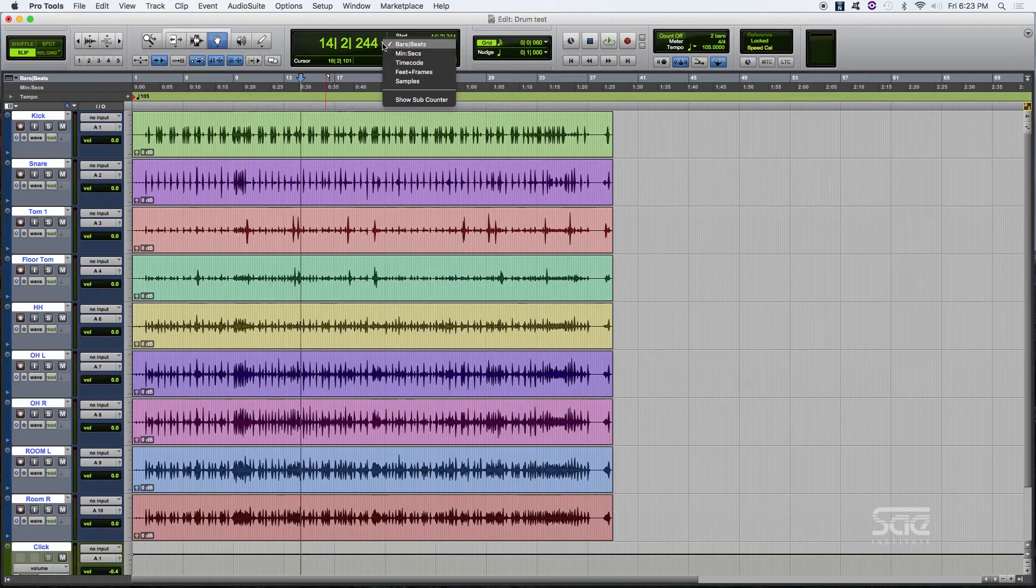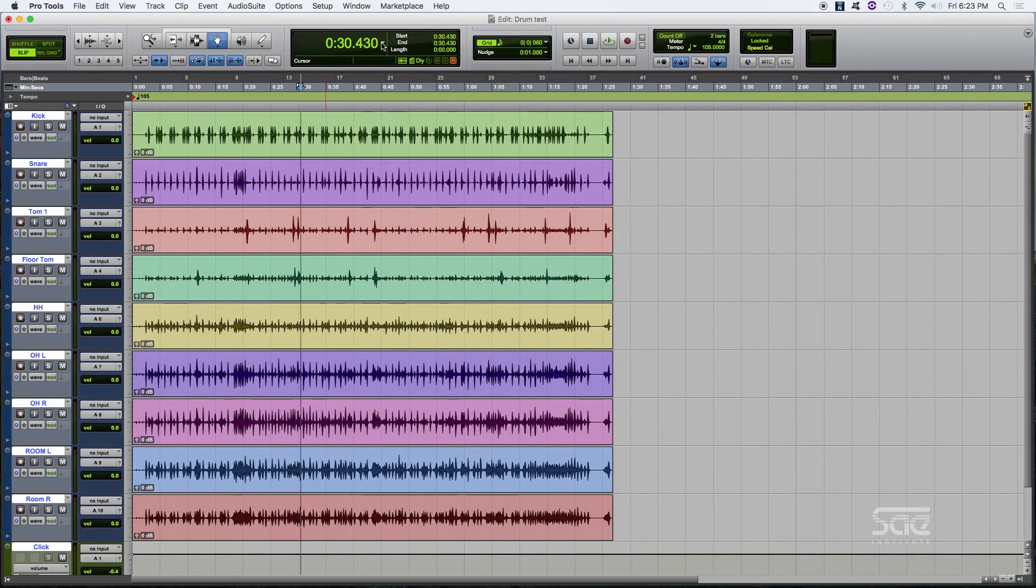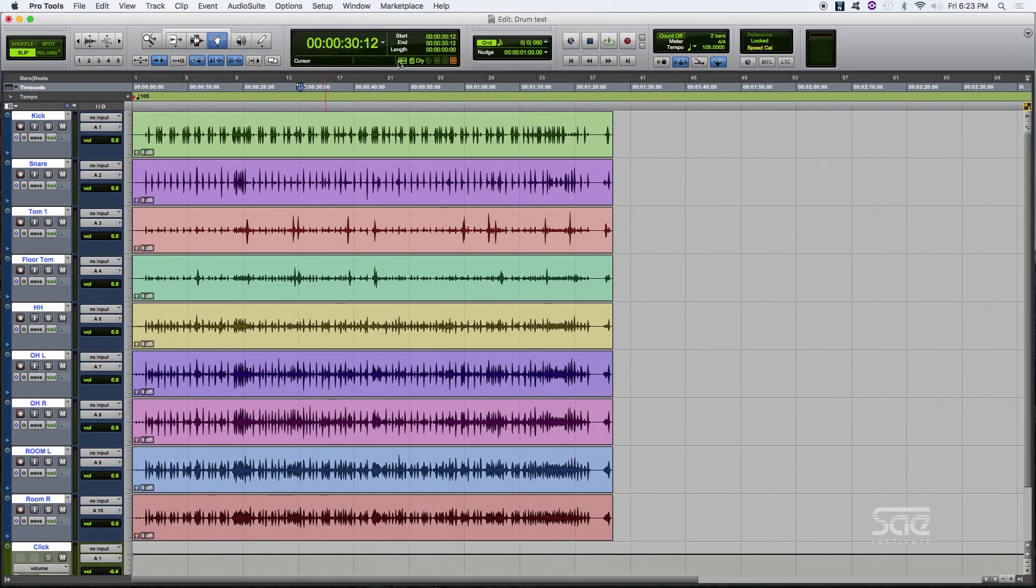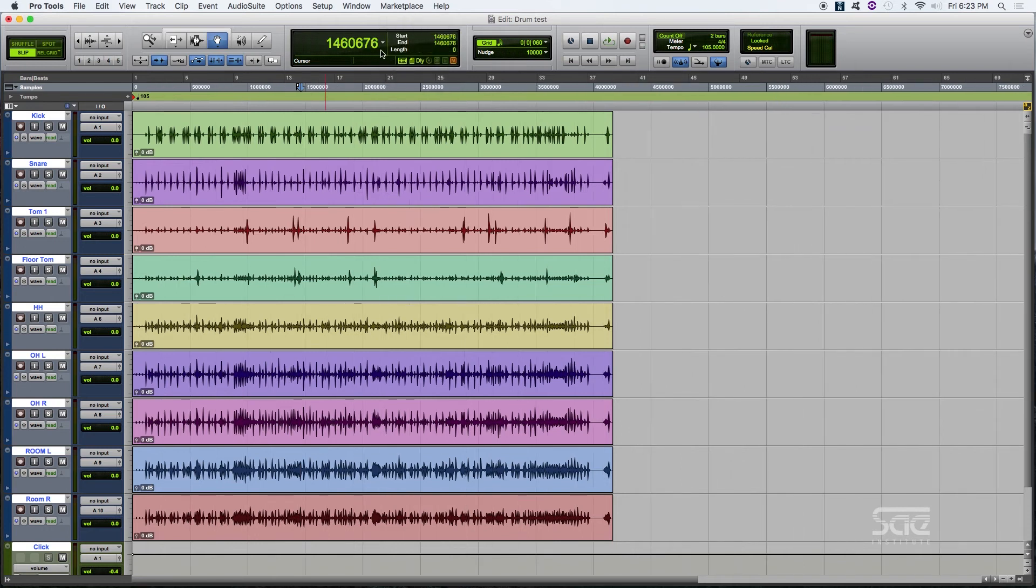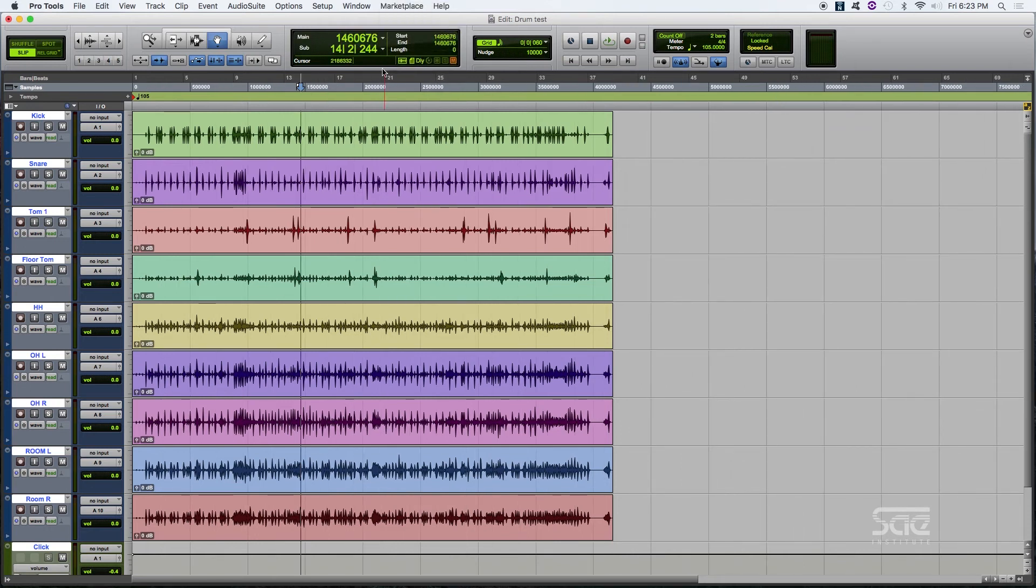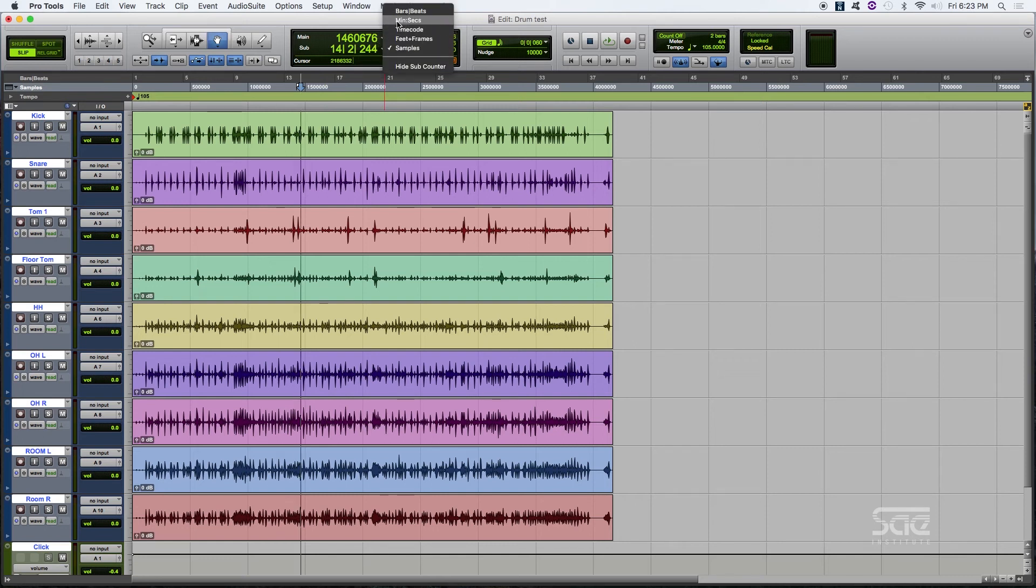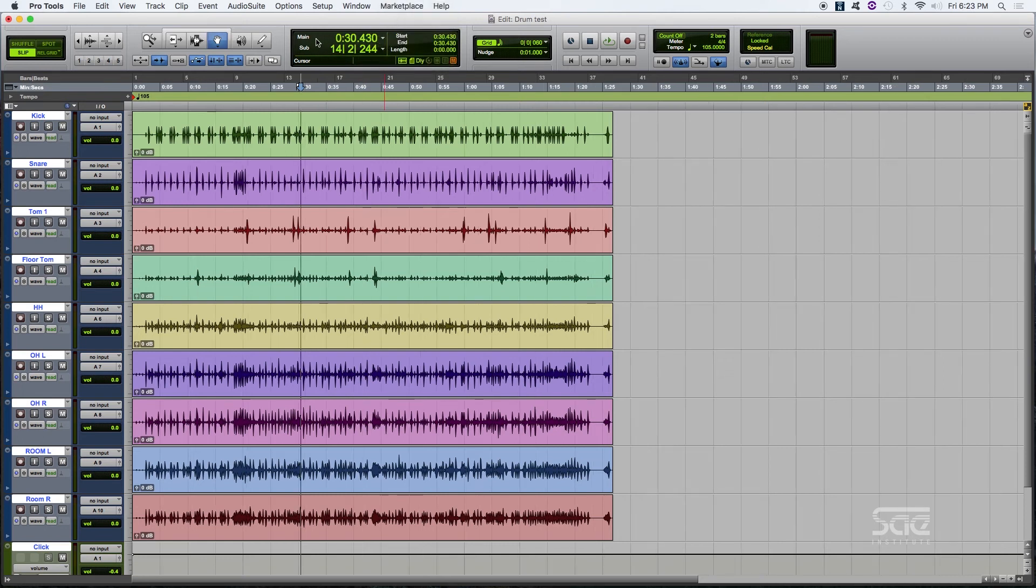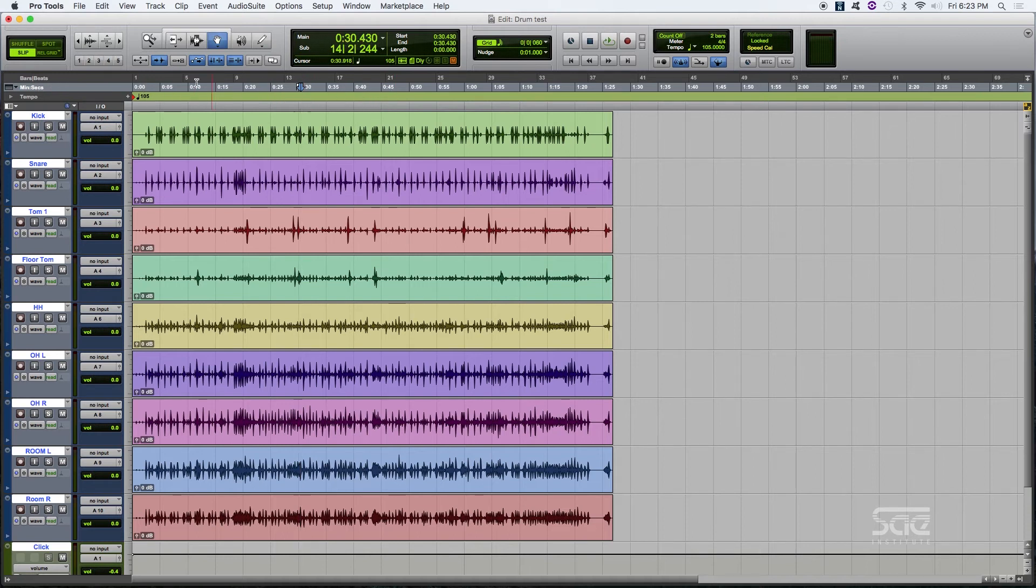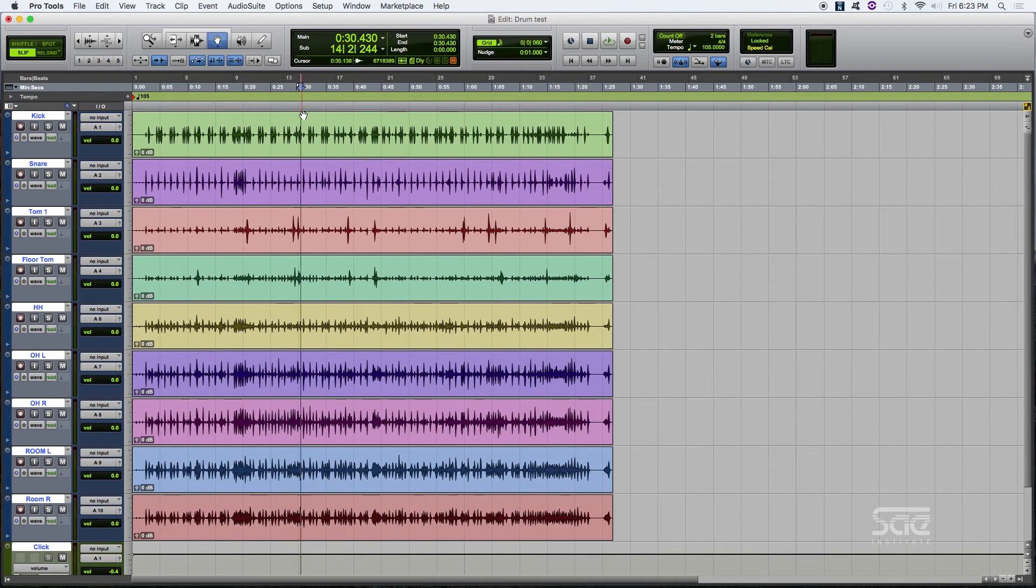The central section over here is our main counter. It shows us where our playhead is located at. We have bars and beats, but we can also change it to minutes and seconds, time code, samples, and we can also display a sub-counter in case we want to have some sort of combination between the both. In this case, we've got minutes and seconds, which we can also see on the timeline. We have our sub-counter in bars and beats. We have two of those measurements over there, which will be very useful for when we're recording.